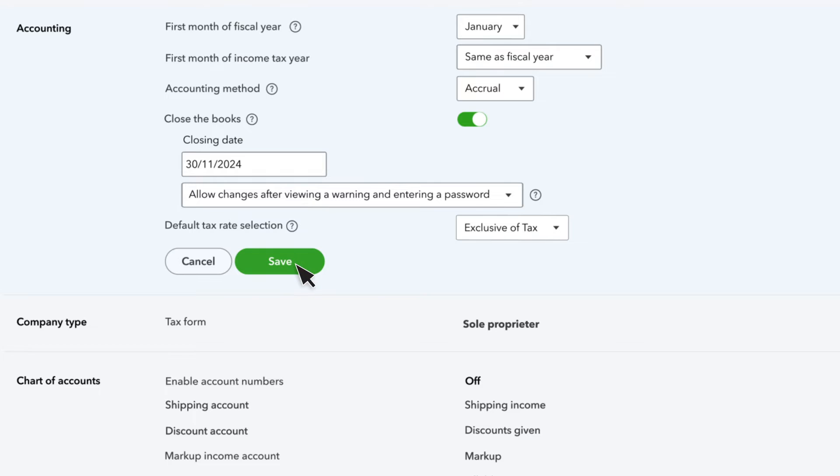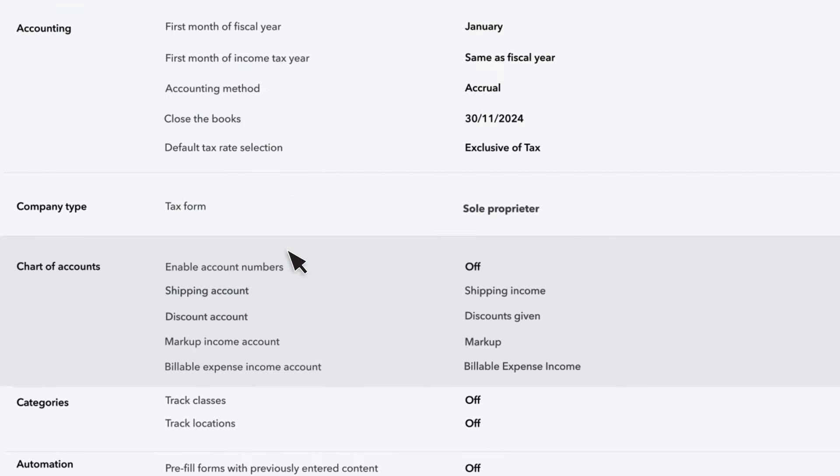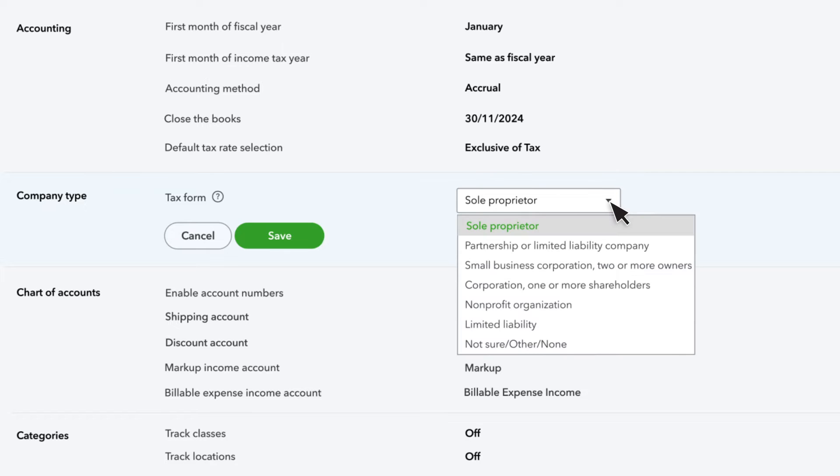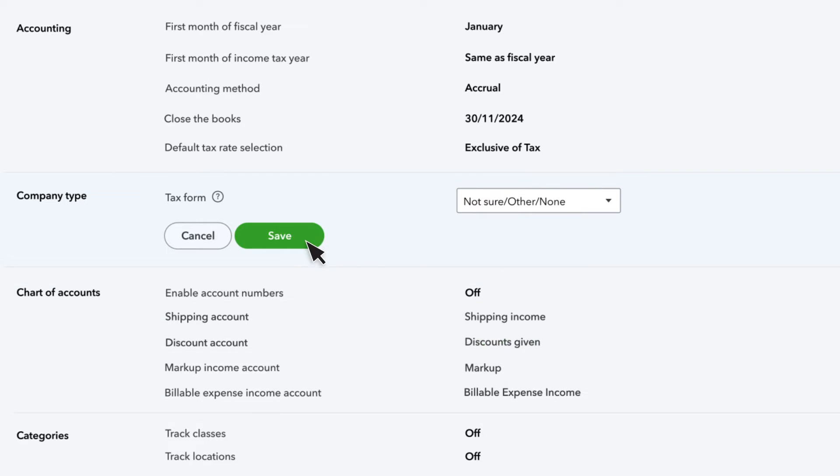In the next section, you choose which tax form your company files. If you're not sure, choose Not Sure, Other, None for now and consult your accountant.